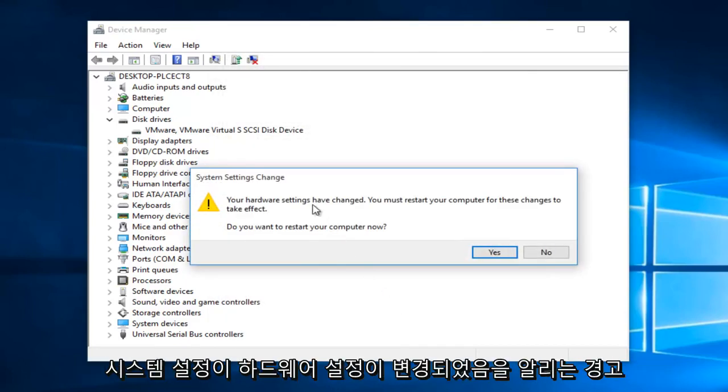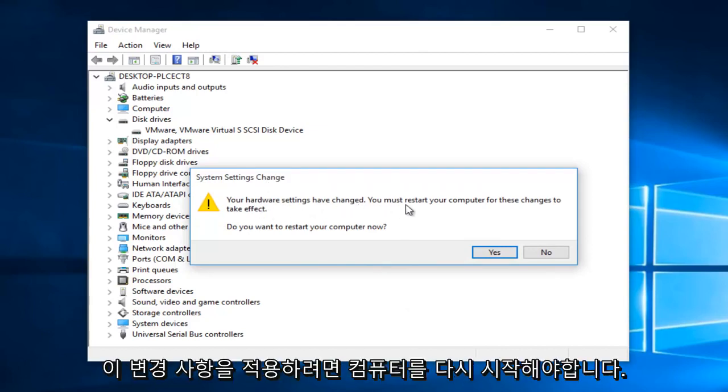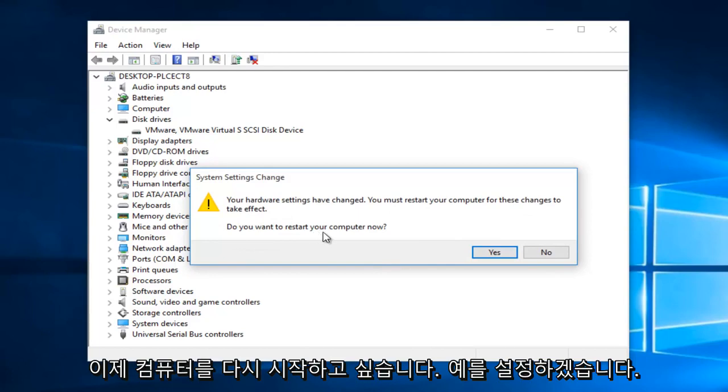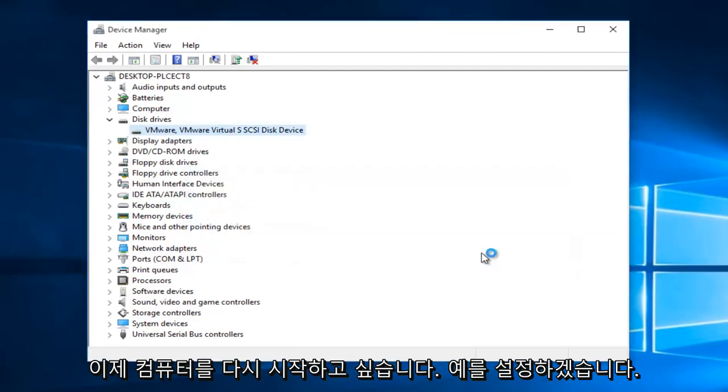Now you might get an alert here saying the system settings were changed. Your hardware settings have changed. You must restart your computer for these changes to take effect. Do you want to restart your computer now? We're going to left click on yes.